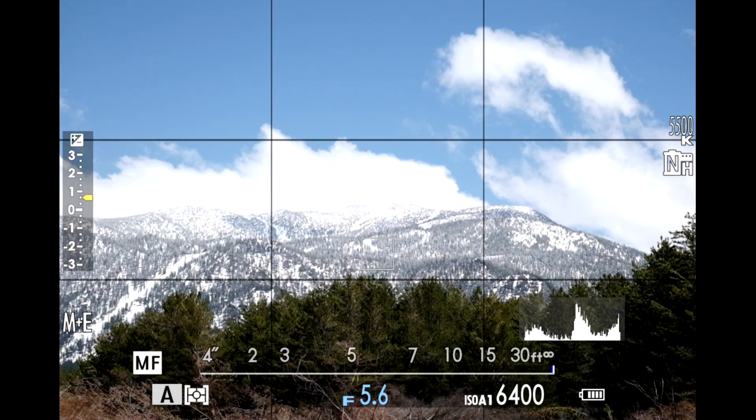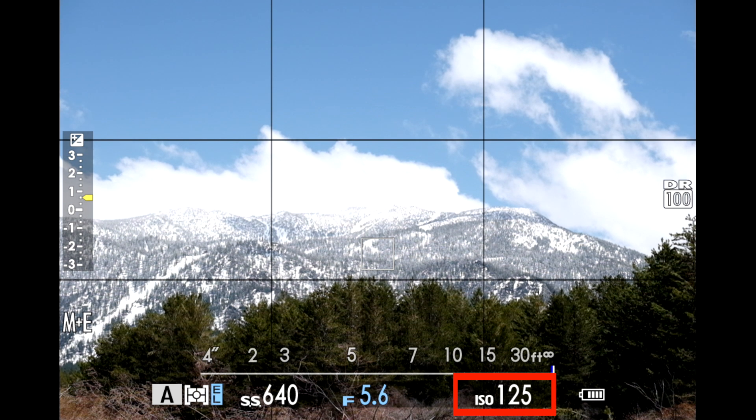It's also important to know what your display is going to look like when using dynamic range and Auto ISO. When you're in an Auto ISO program, the camera always shows you the maximum ISO in the display. So if you're in your Auto 1 program with a maximum ISO of 6400, you'll always see A1 6400 in the display. Then once you press the shutter halfway or the AEL button, you'll see the camera's selected, calculated ISO value.